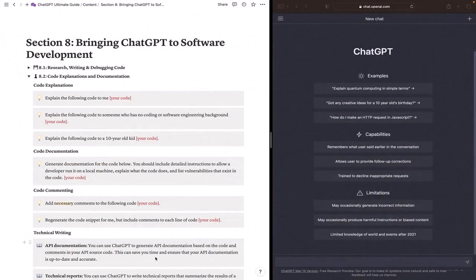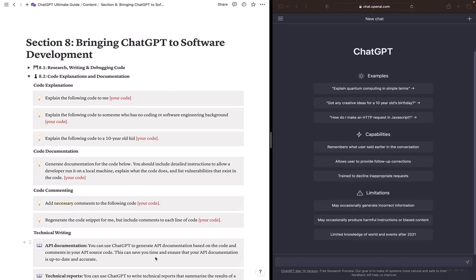Welcome to section 8.2 code explanations and documentation. In this section I will show you how ChatGPT can help you explain your code to others or even explain codes to you. And also I will show you how to utilize ChatGPT to generate documentations and commenting for your code.